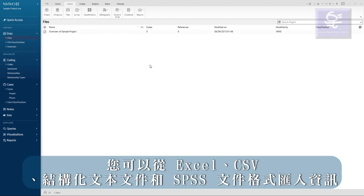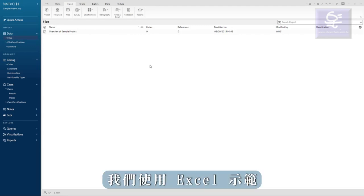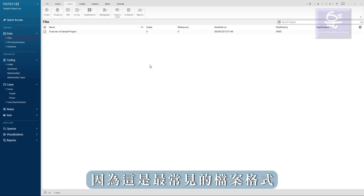You can import this information from Excel, CSV, structured text files, and SPSS files. We'll use Excel since this is the most common.